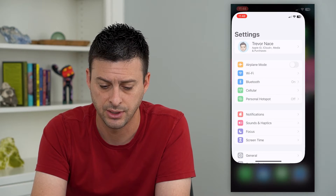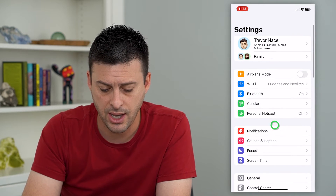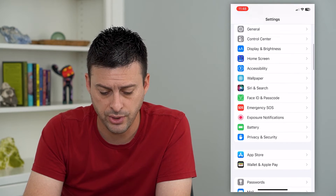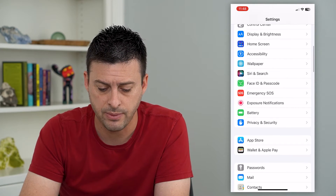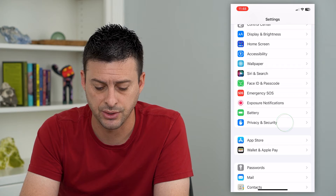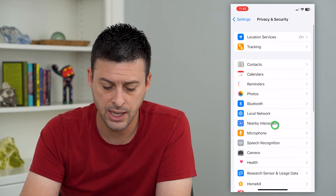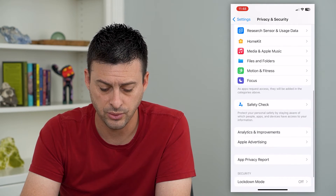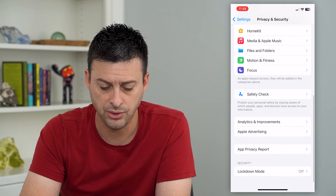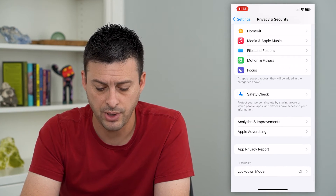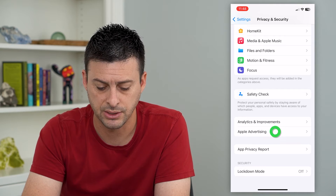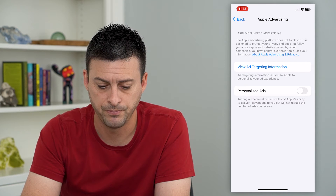To do that, hop into Settings, scroll down and tap on Privacy and Security. Then scroll down towards the bottom and you can see Apple Advertising — tap on that.